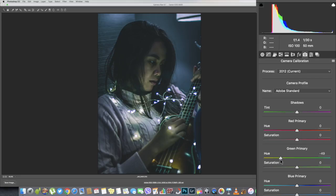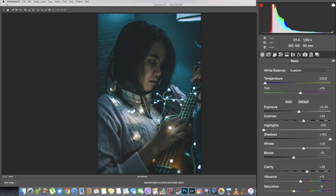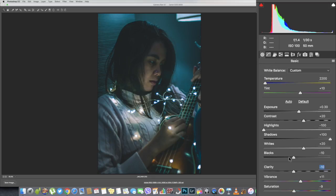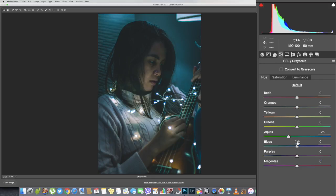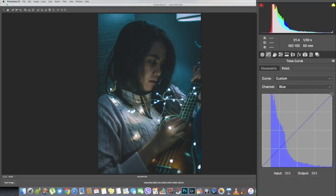And my favorite, the camera calibration. I lowered the green primary and the blue primary, the hue of it, so I can see how blue it will go. I kind of find it a bit too teal, but I do suggest that if you are editing this photo or your photos, play around the settings. Don't follow exactly what I did here.